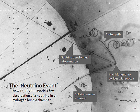A neutrino is a fermion that interacts only via the weak subatomic force and gravity. The mass of the neutrino is much smaller than that of the other known elementary particles. Although only differences of squares of the three mass values are known as of 2016, cosmological observations imply that the sum of the three masses must be less than one millionth that of the electron. The neutrino is so named because it is electrically neutral and because its rest mass is so small that it was long thought to be zero.